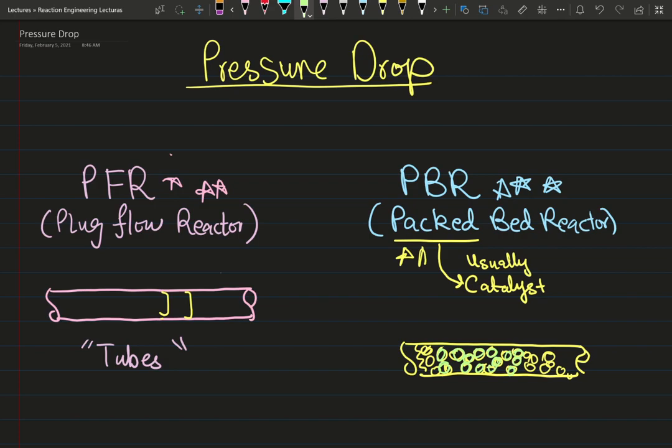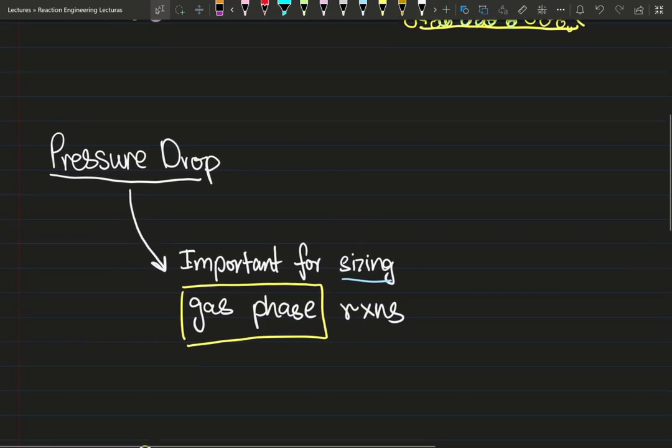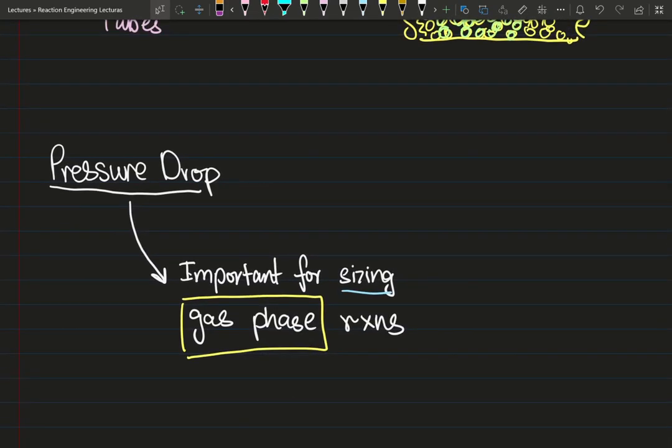For packed bed reactors, pressure drop is critical in determining the size of your reactor. I'm emphasizing this — it is very important in the case of gas phase reactions. Pressure drop is important for sizing gas phase reactions being carried out in the gas phase.